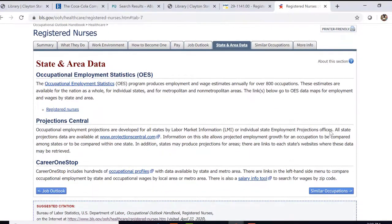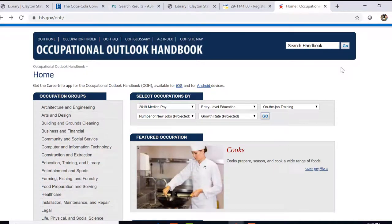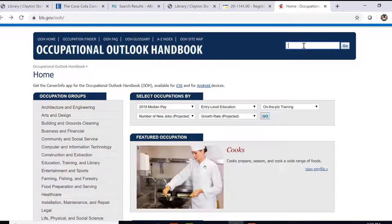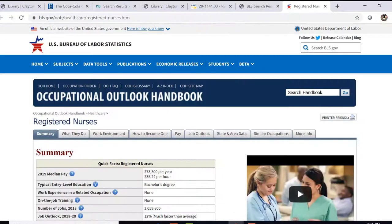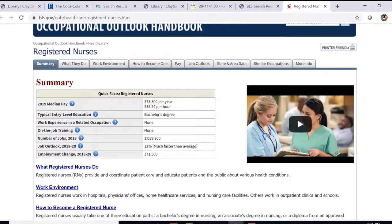So you're able to look for statistics in Georgia or in your particular area. If we go back to the home page for the Occupational Outlook Handbook, we can also just do a search using the search box in the top right corner — let's search for Registered Nurses, and once again it takes us to our summary page.